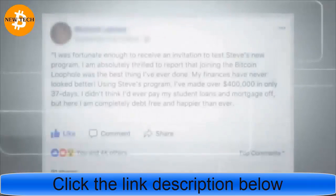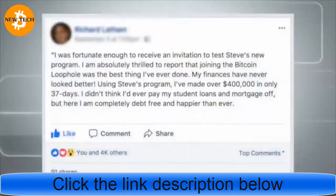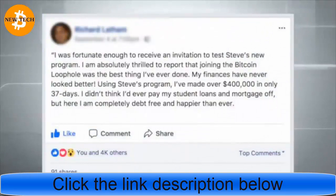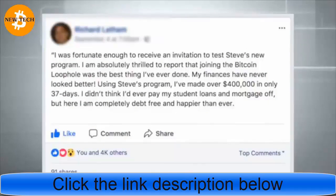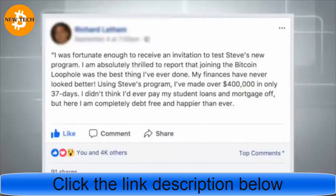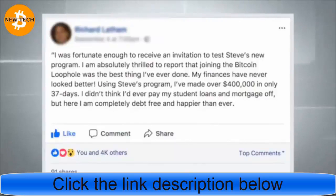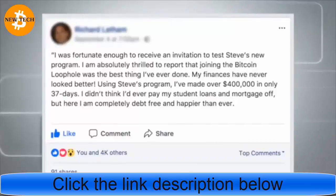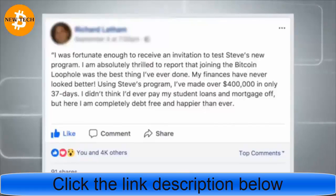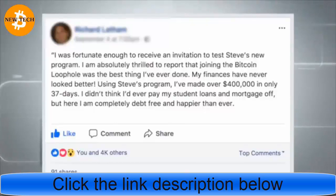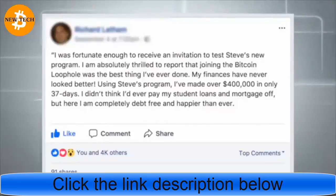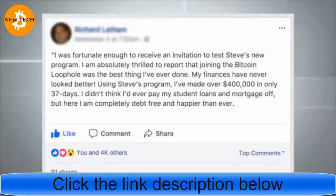I was fortunate enough to receive an invitation to test Steve's new program. I am absolutely thrilled to report that joining the Bitcoin Loophole was the best thing I've ever done. My finances have never looked better. Using Steve's program, I've made over $400,000 in only 37 days. I didn't think I'd ever pay my student loans and mortgage off, but here I am, completely debt-free and happier than ever.